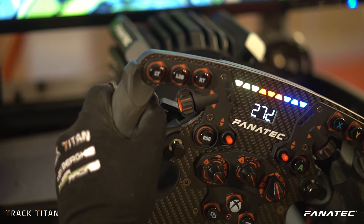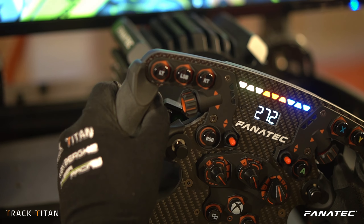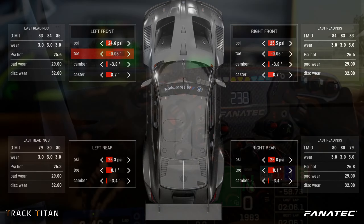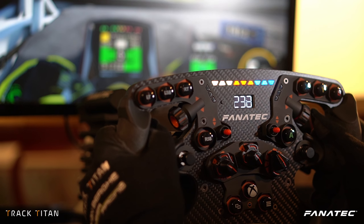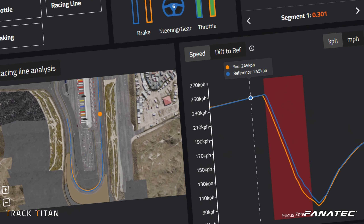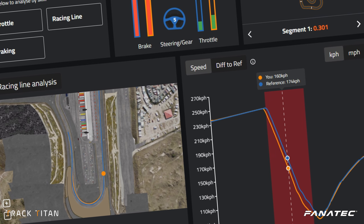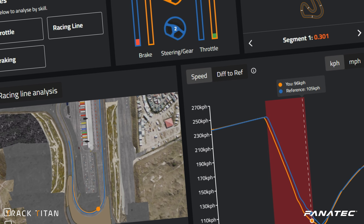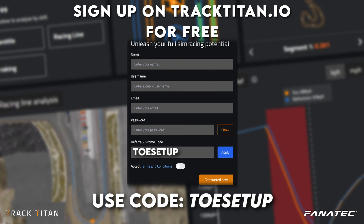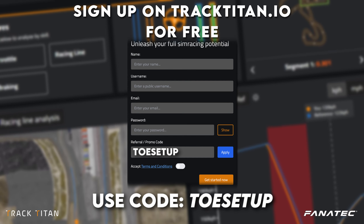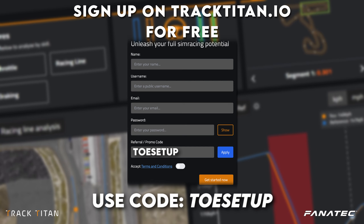Welcome back to another Tutorial Tuesday. Today we're going to be taking a look at toe — we'll explain what it is, what it impacts, and how you can change the toe of your wheels to make your setup best fit your driving style. We're also going to analyze the effects of different toe setups with the Track Titan platform, where you can analyze your own driving for free and get a couple of extra insights if you sign up using code TOESETUP.